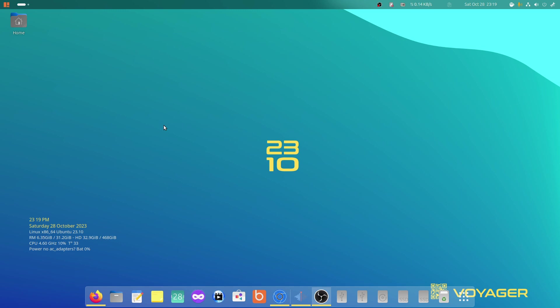I found it easy to use for me, it has every single thing I need from an operating system, and I will give you just a few things why I like Voyager.